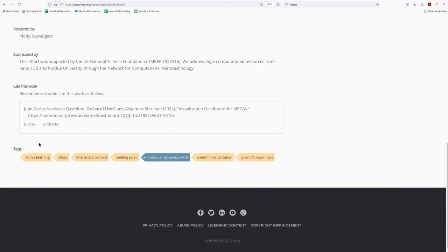You see active learning involves alloys, particular melting points of alloys, uses molecular dynamics technique for the computation, involves scientific visualization and workflows. Now these tags are all determined by the contributors of the content. So some are tagged better than others.